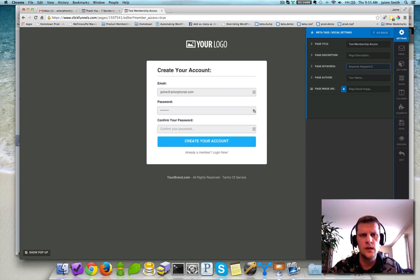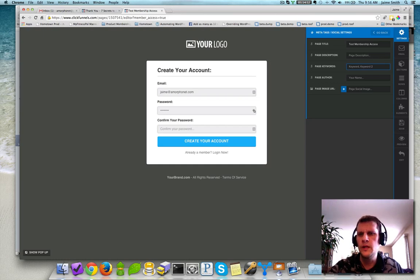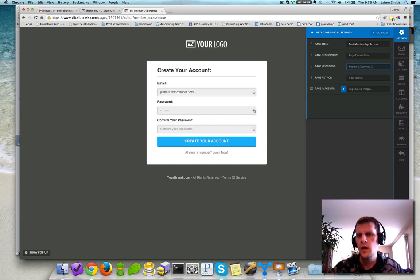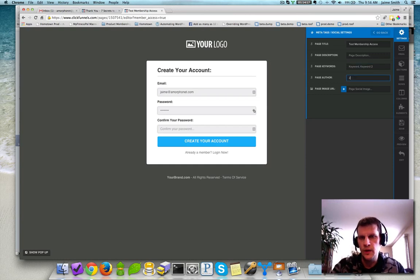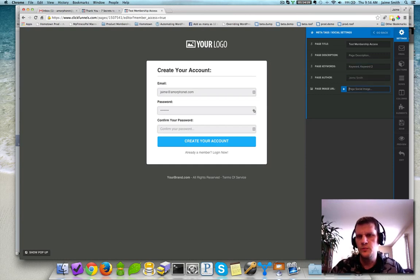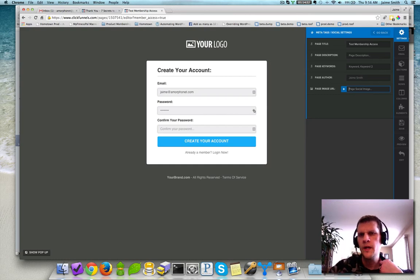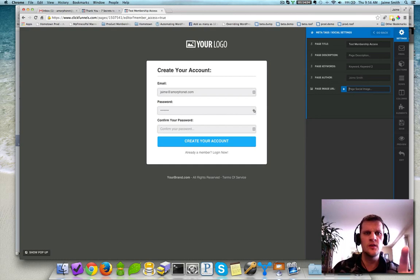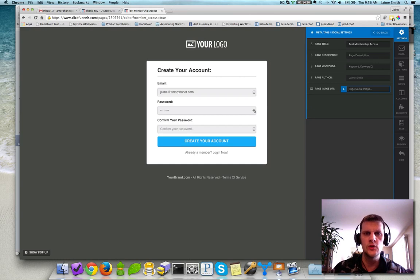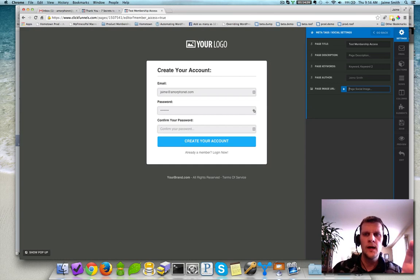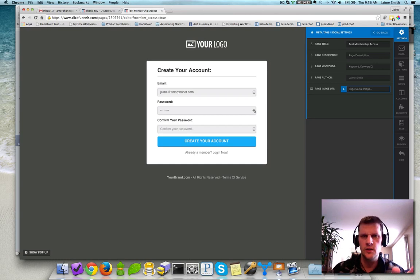By default out of the box, I think a lot of pages, ClickFunnels even put in just a basic generic page description, which you probably don't want. I always put in my page author because that sometimes gets picked up by the social media sites as well. And then if you wanted to have a social image of what that page is, you can do that by grabbing a snapshot of what you want that page to be.